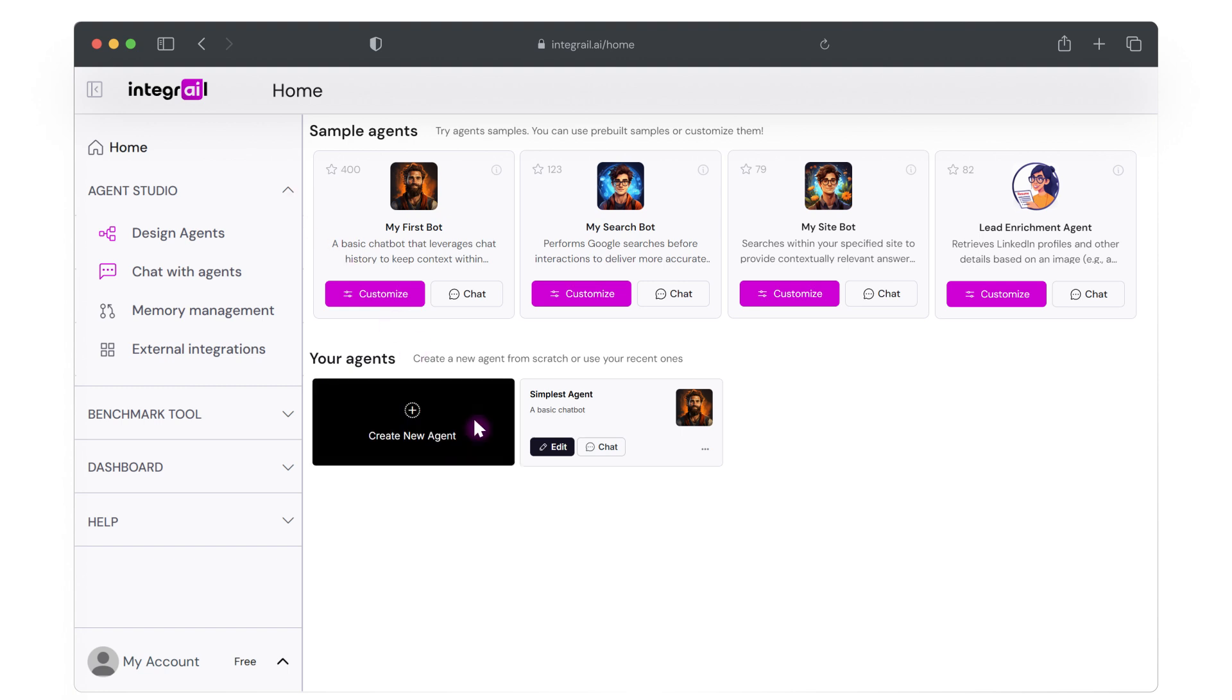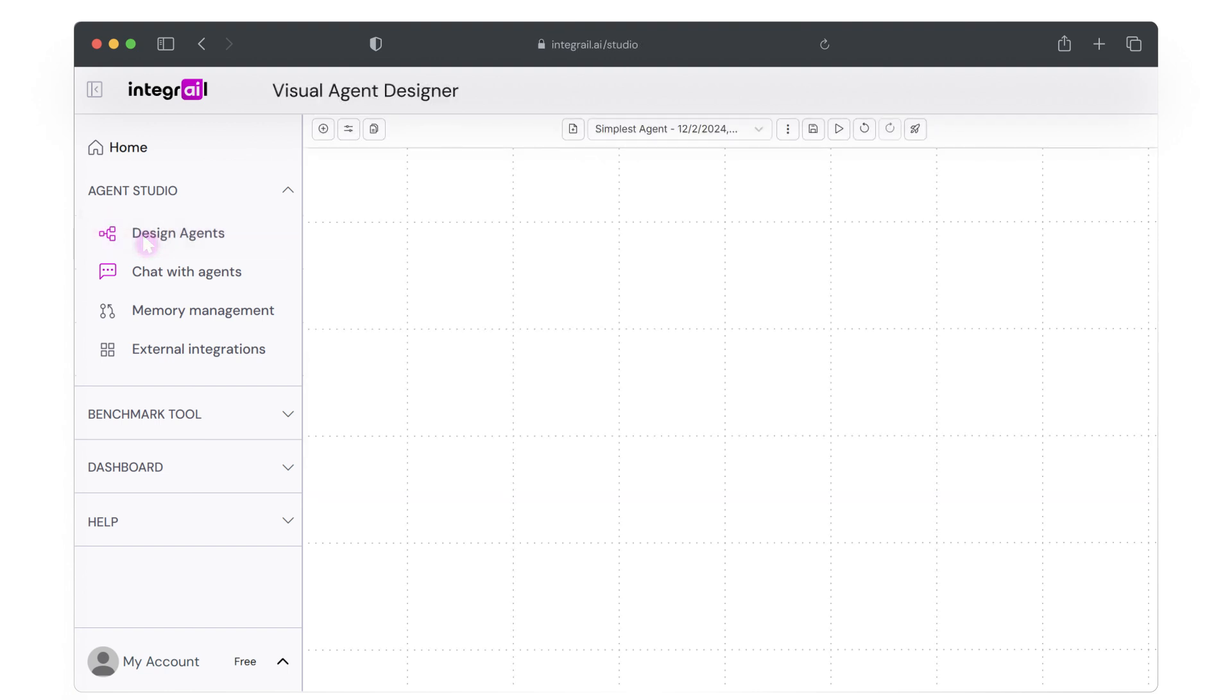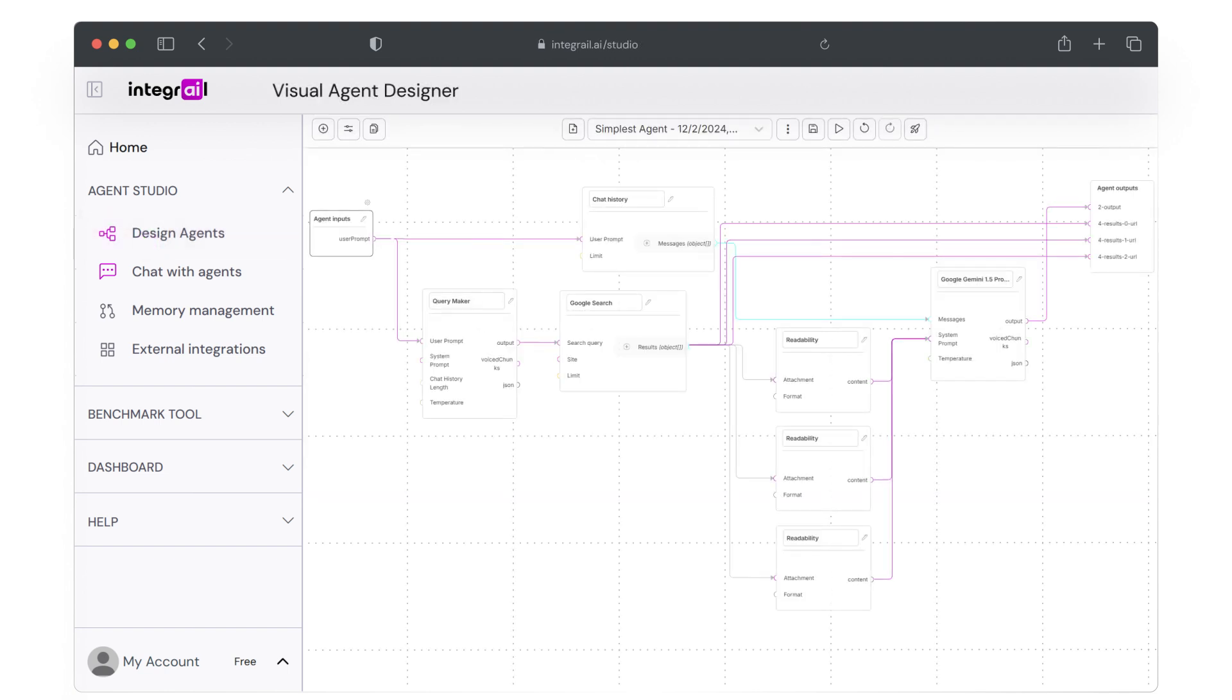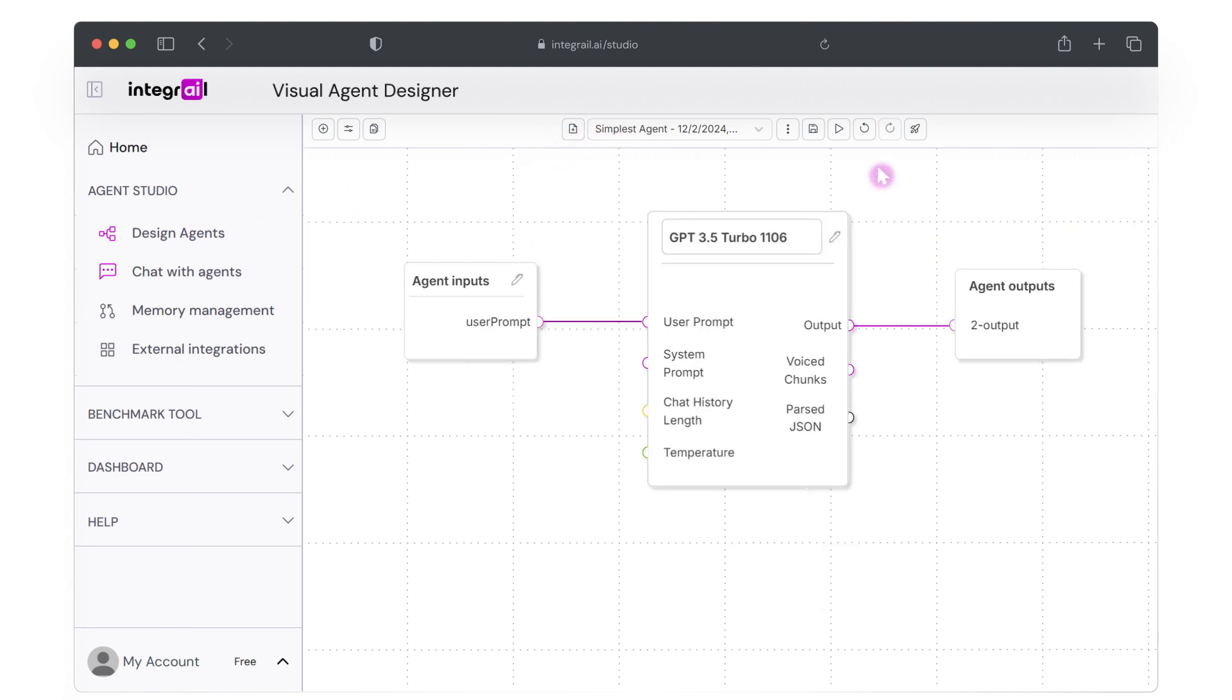Alternatively, you can go to design agents in Agent Studio. By default, you will see the last agent you worked on, but you can start creating a new agent by clicking on the create new agent button at the top of the screen.